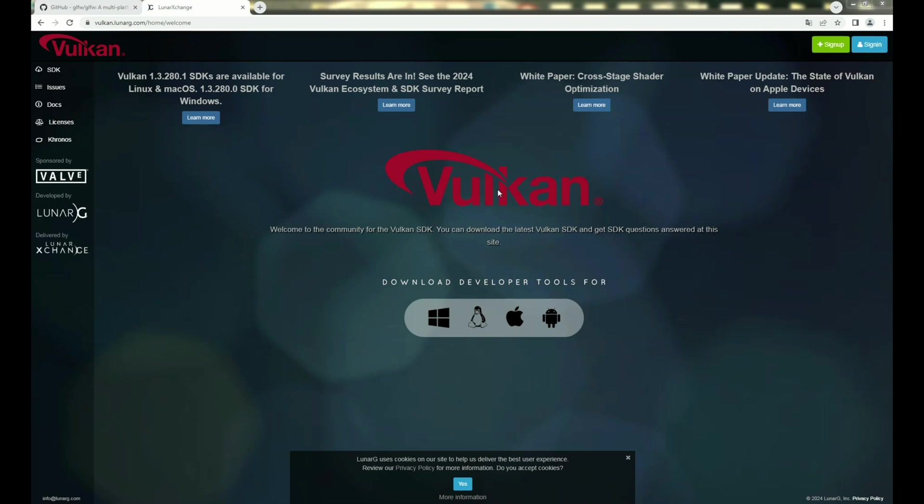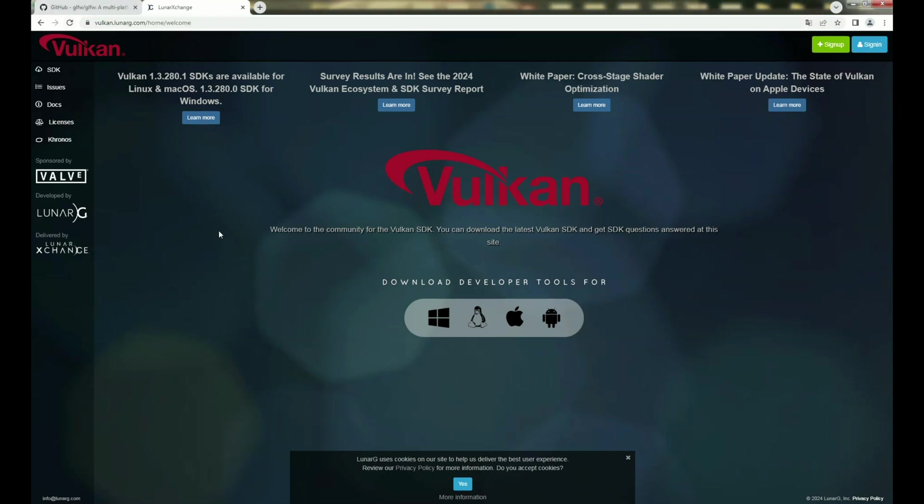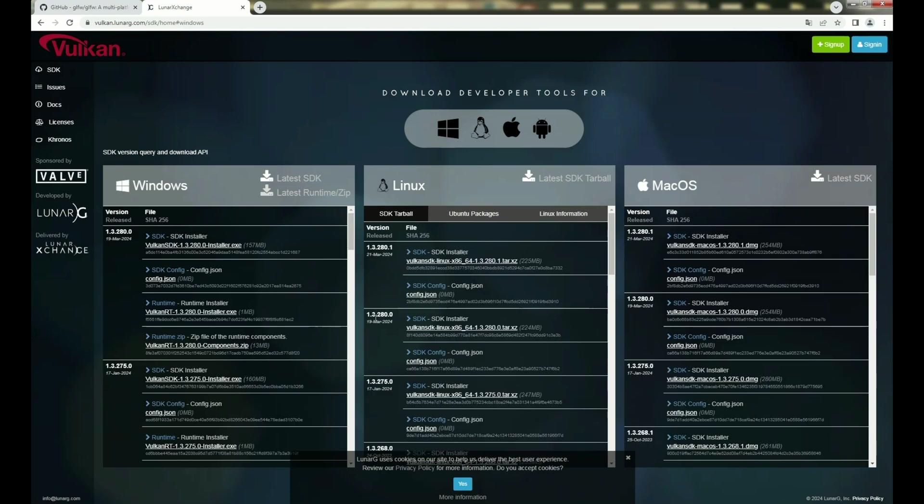First, we need to download Vulkan, so you can visit this web page. Next, choose your platform, in my case it is Windows. The next step is to download the latest SDK installer. I will skip this step because I already have downloaded and installed.